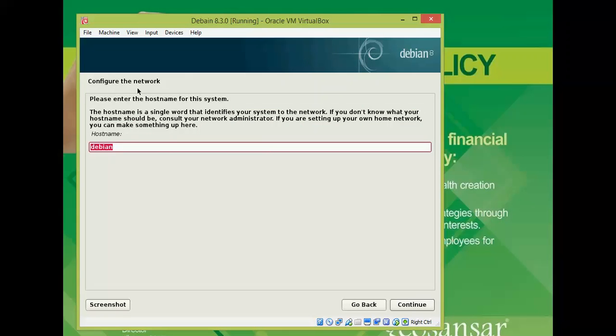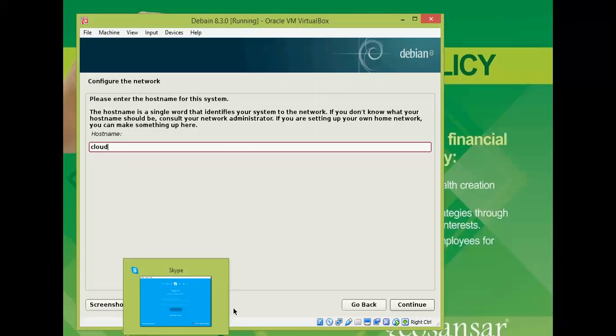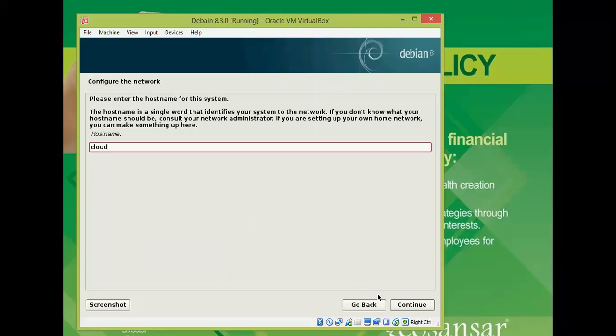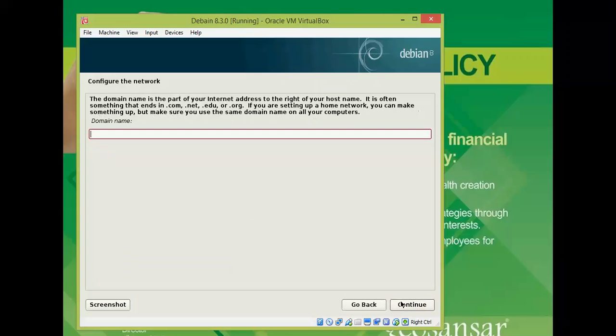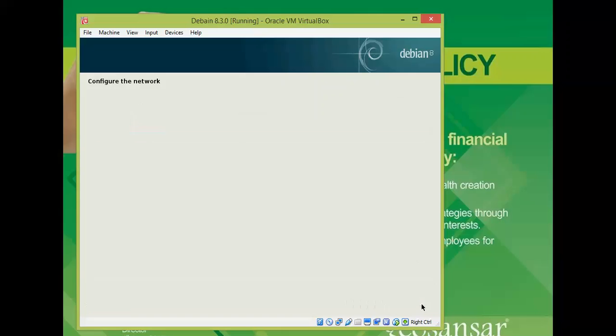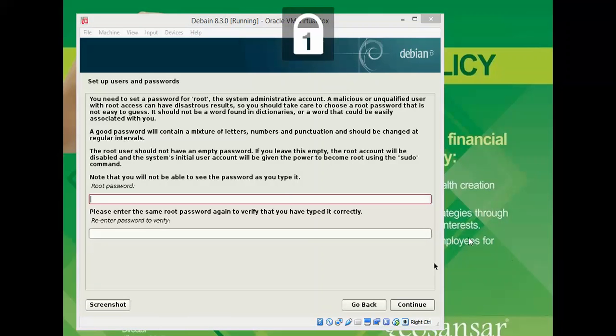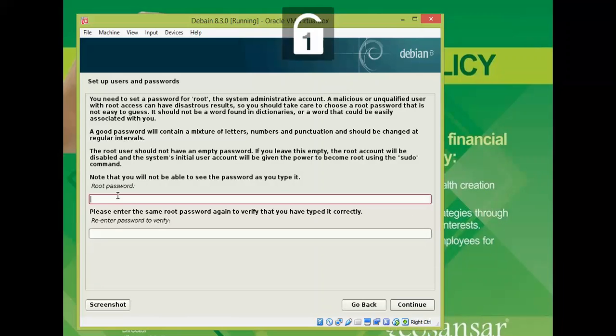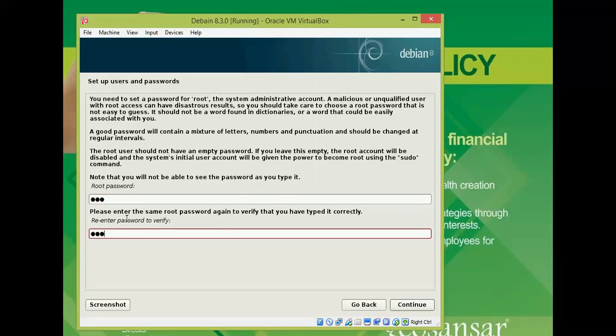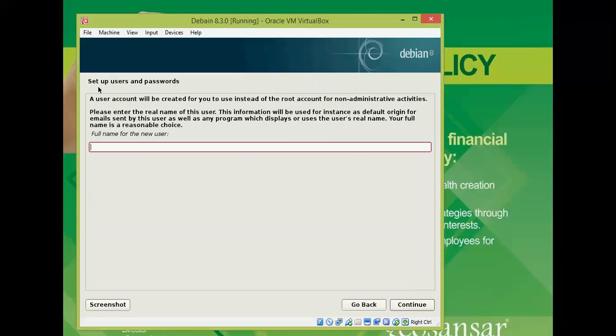Before you continue installation, it's asking for the network. Please enter the hostname of the system. I am giving the cloud here. Click continue. The domain name - my domain name is www.cloudnetwork.gmail.com. You can skip this also. You need to give the root password for this installation. Please remember this password which you are giving. Give a strong password for root and remember the password. Click continue.